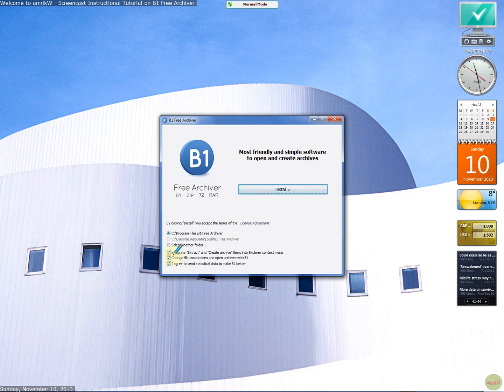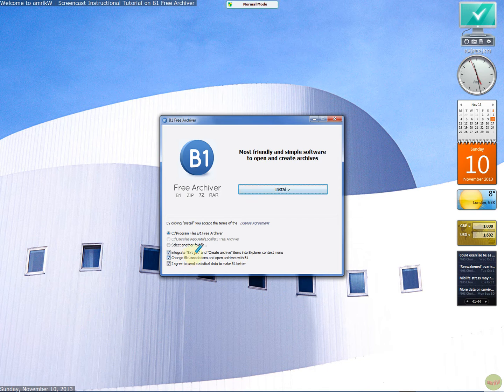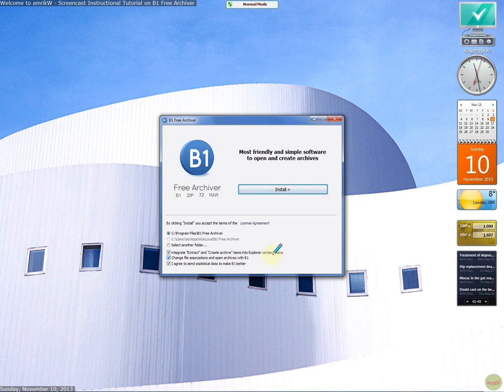I want to integrate, extract, and create items. So integrate, extract, and create items into Explorer context.